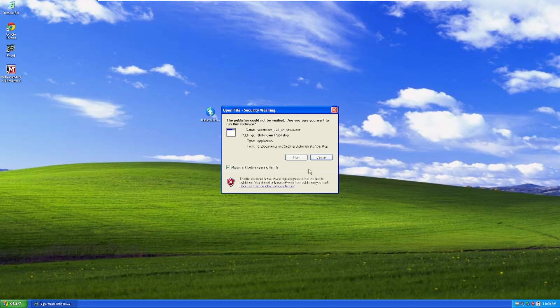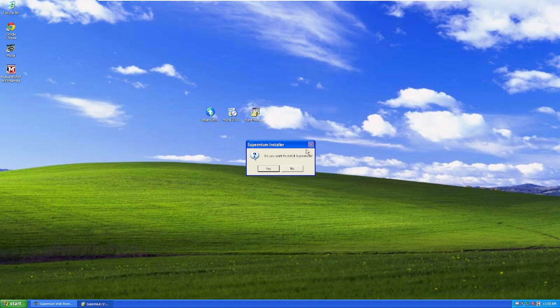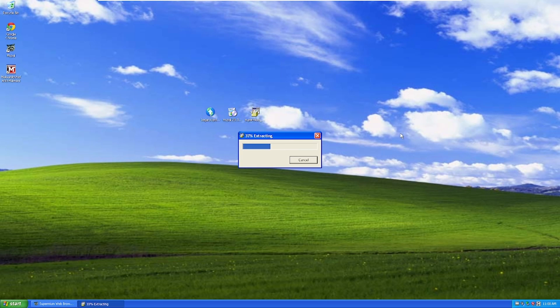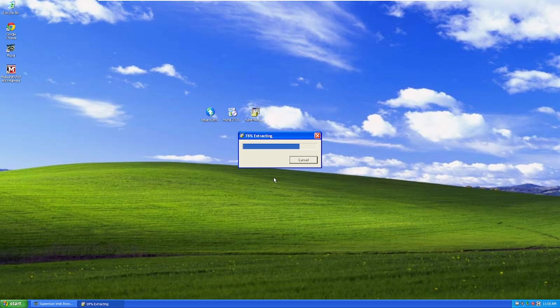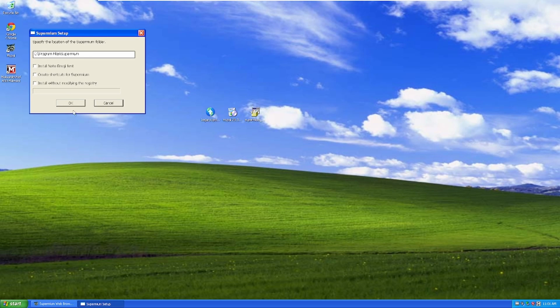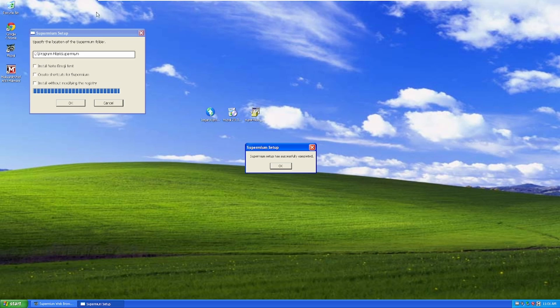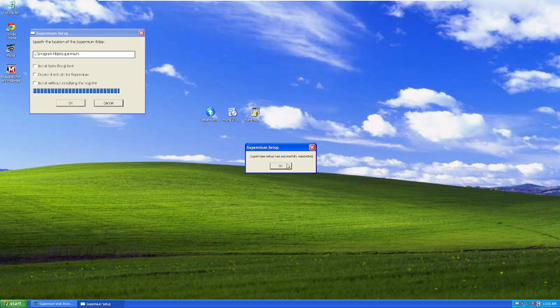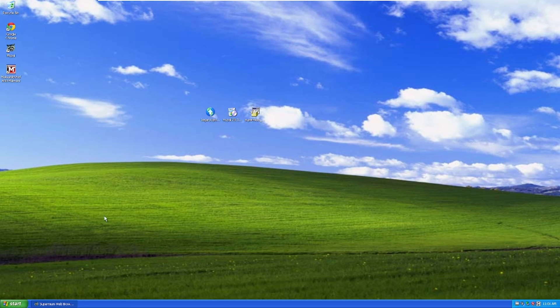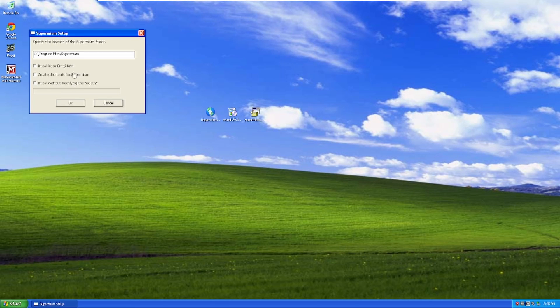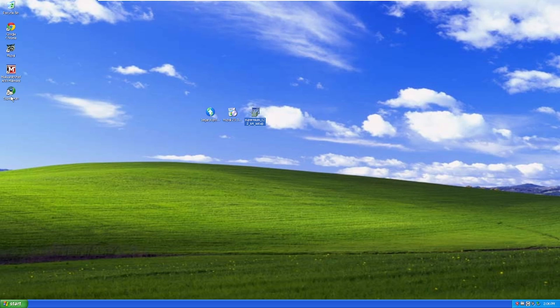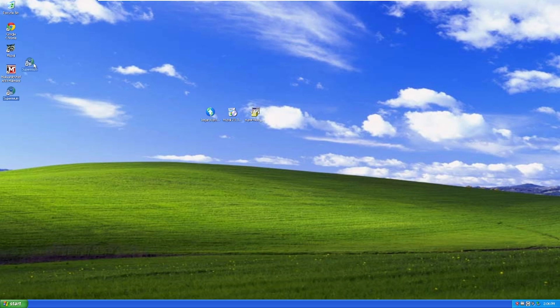We're going to run the setup. Click run, it'll come up with this, just click yes and begin extracting. Very similar to the MyPal setup. It's going to ask you where to install it. Superminium setup has successfully completed. Click okay. We might as well create a shortcut. There we go, take two on that, it ended up working.